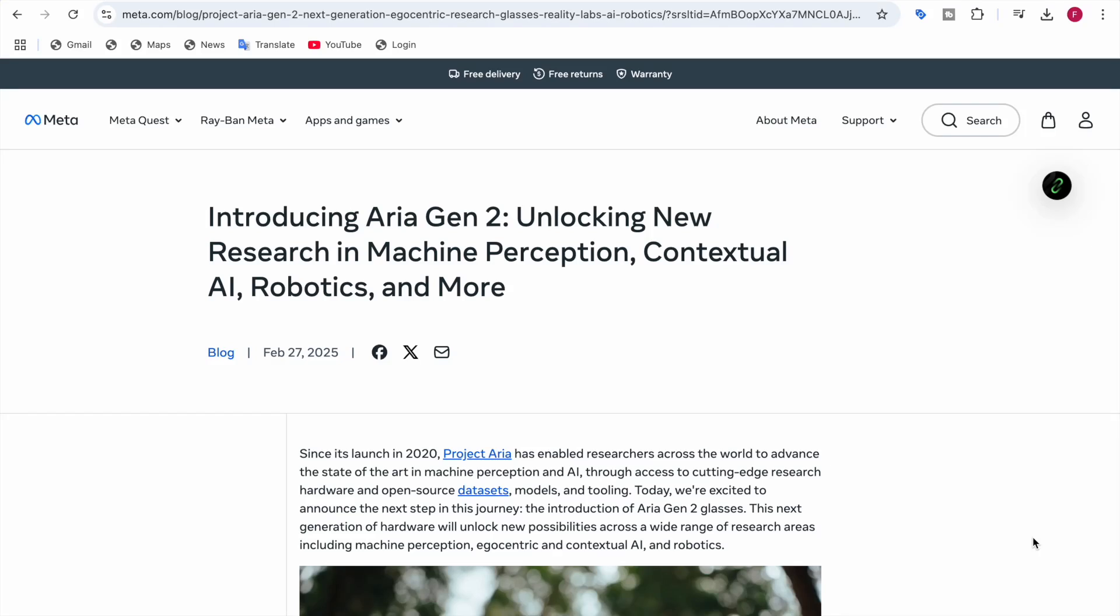Hey everyone, welcome back to Data Sciency. In this video today I'll be telling you about a new product which is introduced by Meta and it's called Aria Gen 2. Aria Gen 2 is the new AI smart glasses.